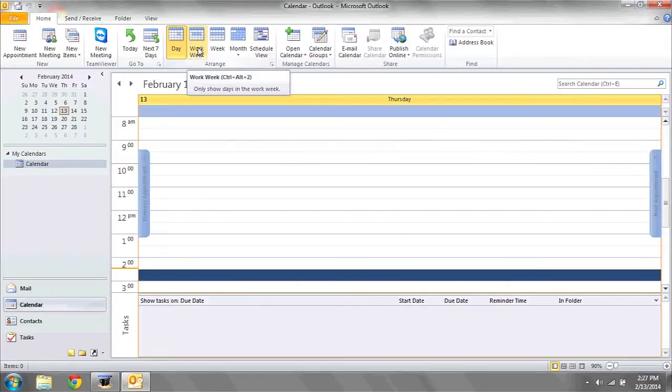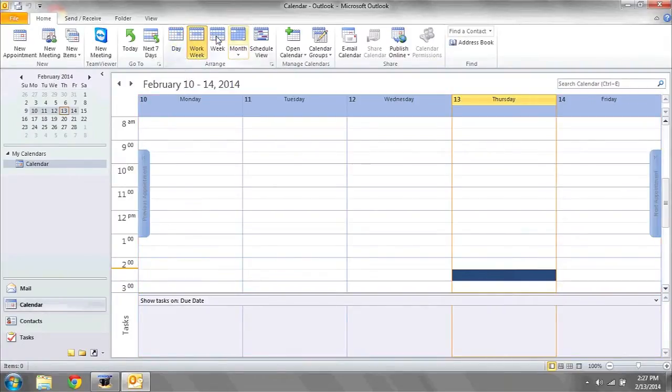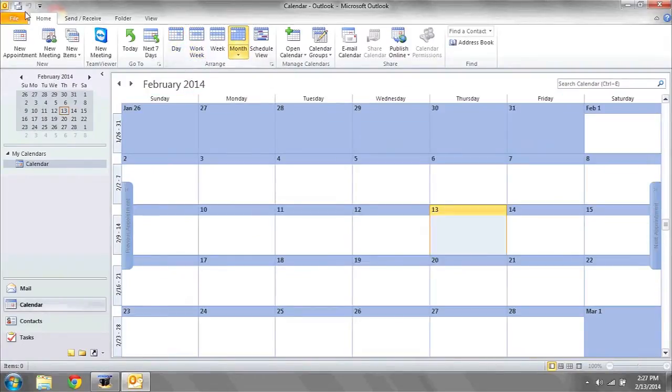Here you can see different views that you might want to print, whether it's by day, week, or month.